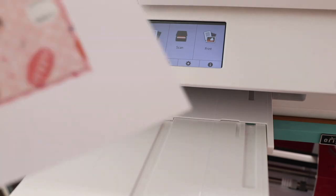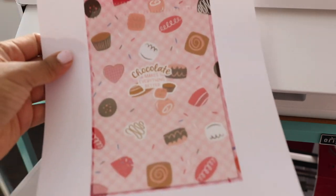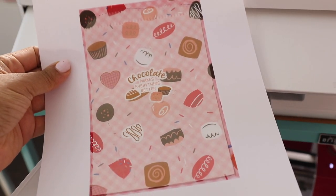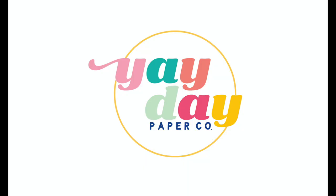Print it out and you'll see that now the design is perfectly placed onto the treat bag.